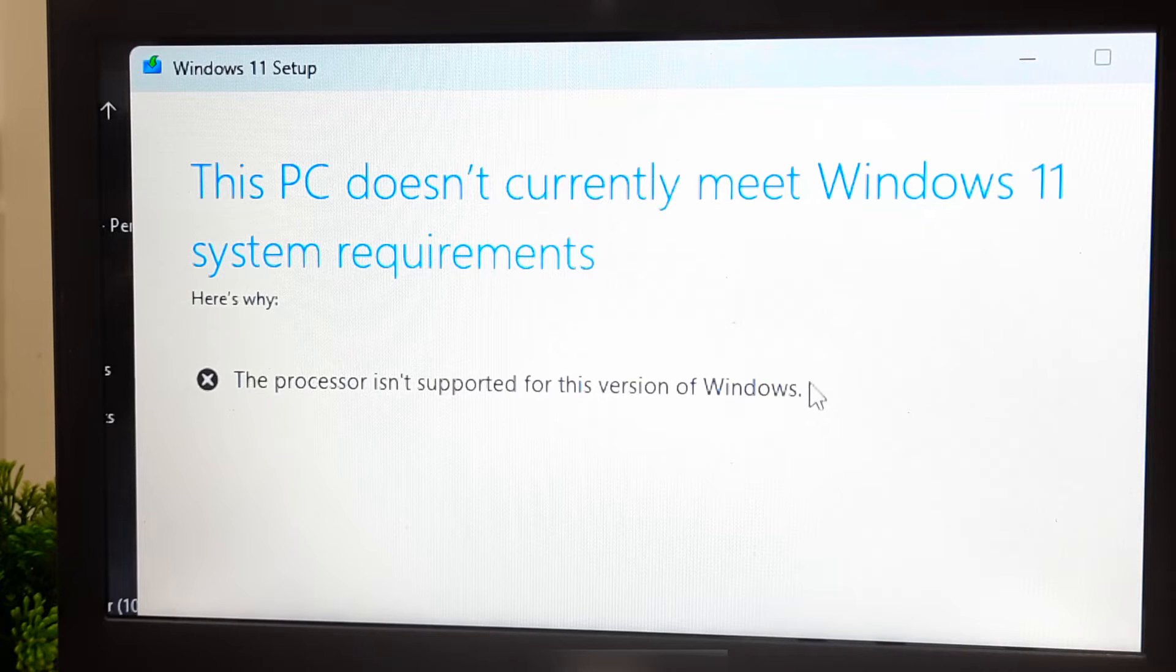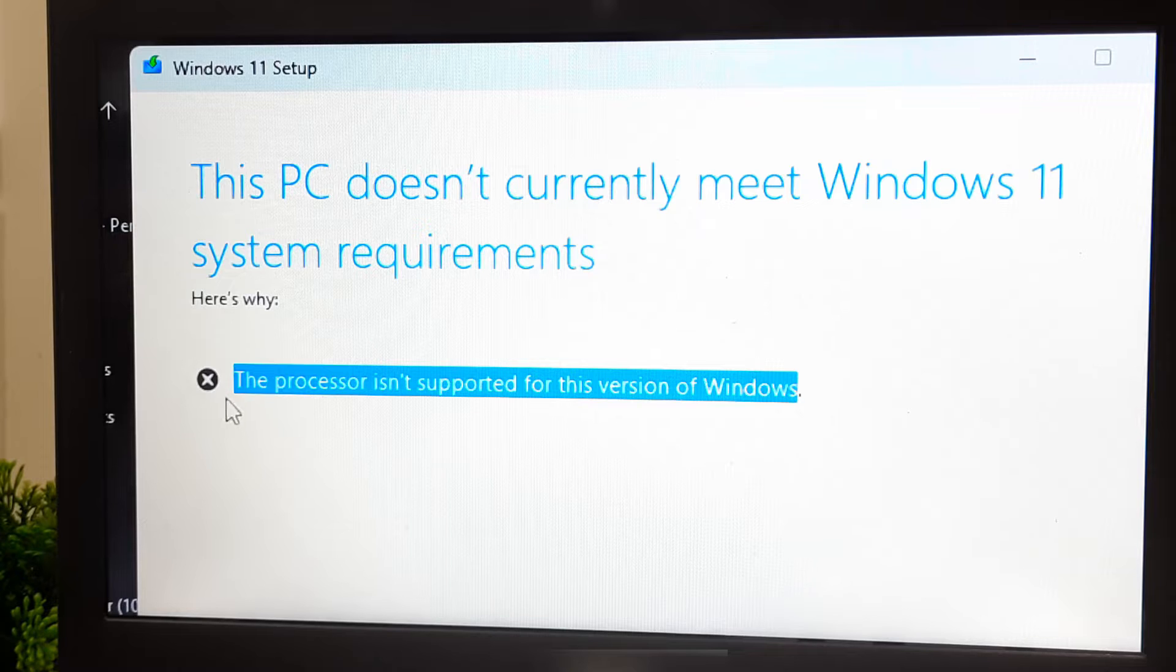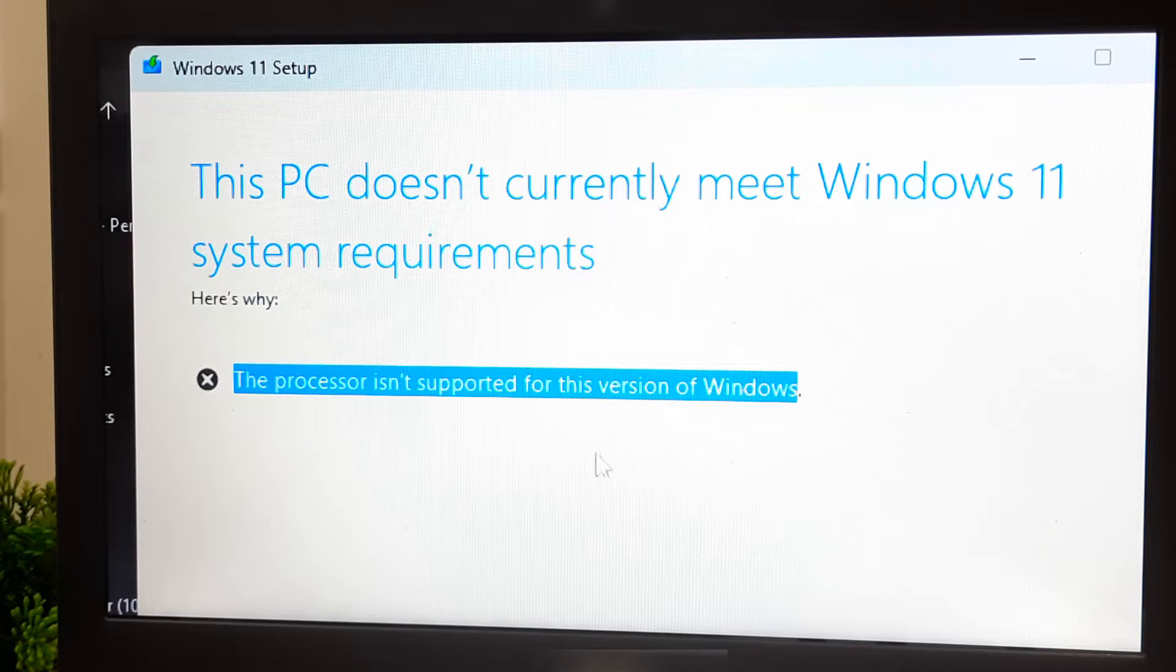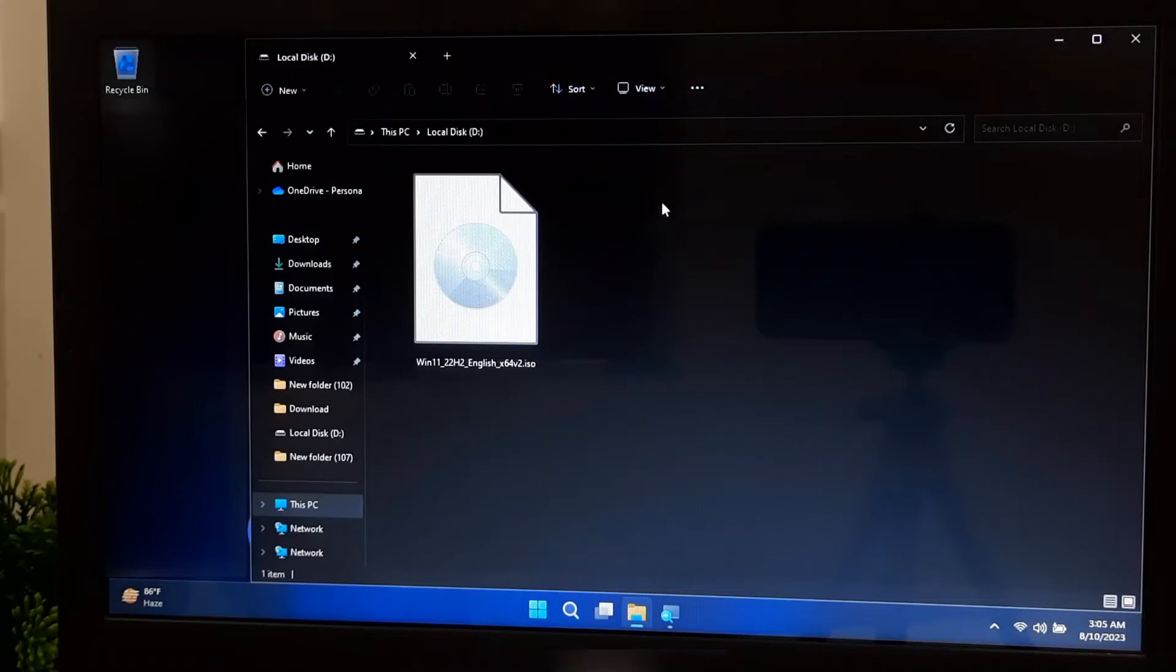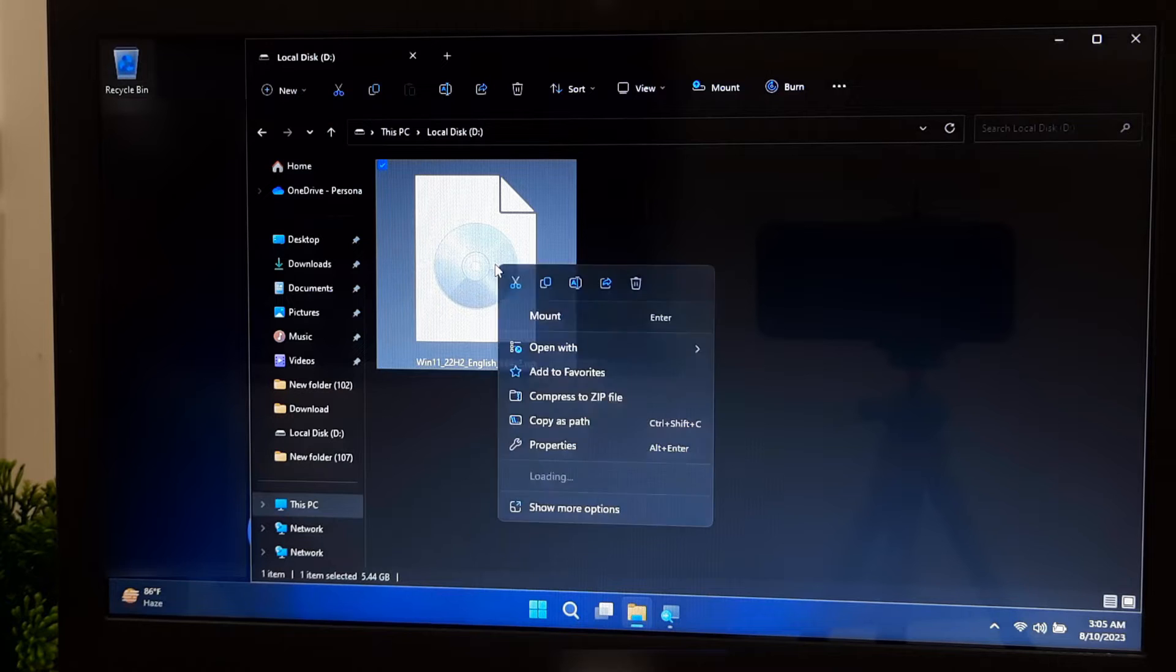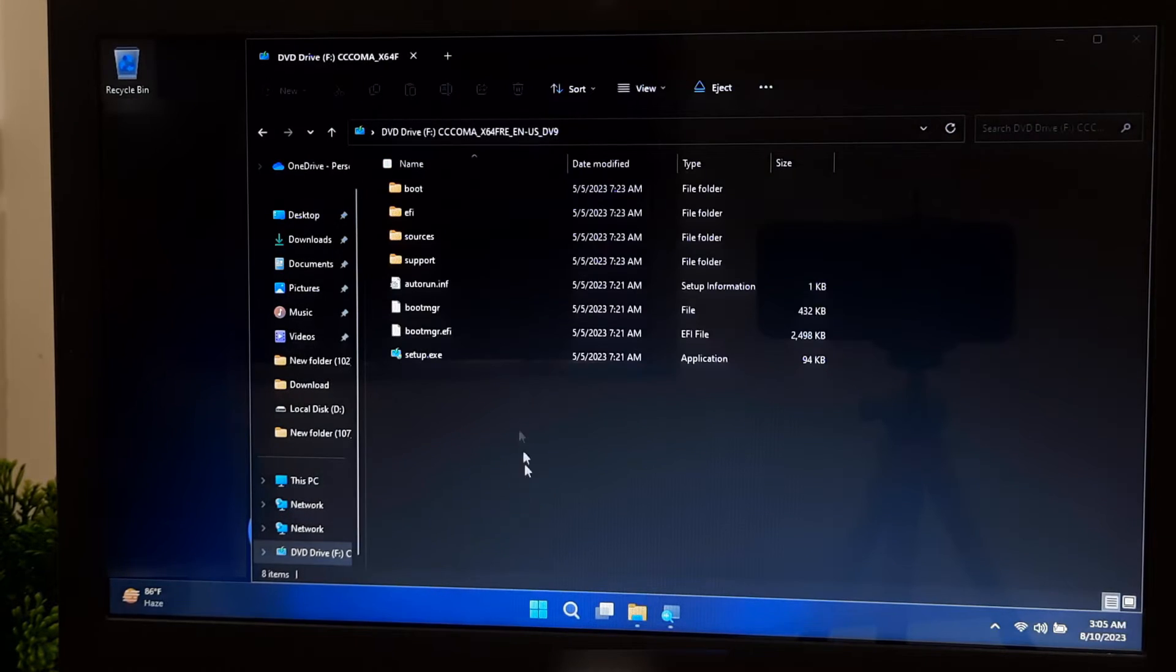Don't worry, here's a step-by-step guide to fix the processor not supported error using the Windows registry. So let's get started. First, right-click on Windows 11 ISO file and click on Mount.